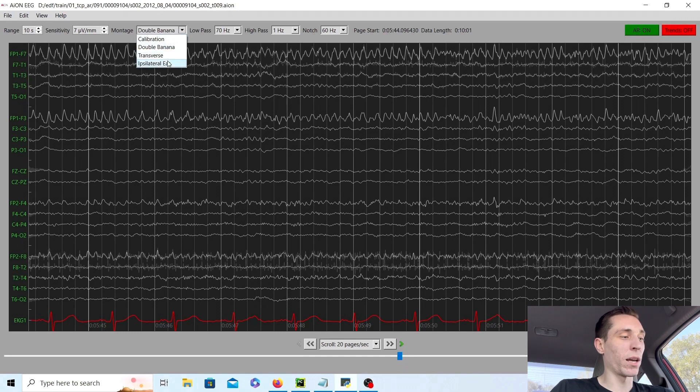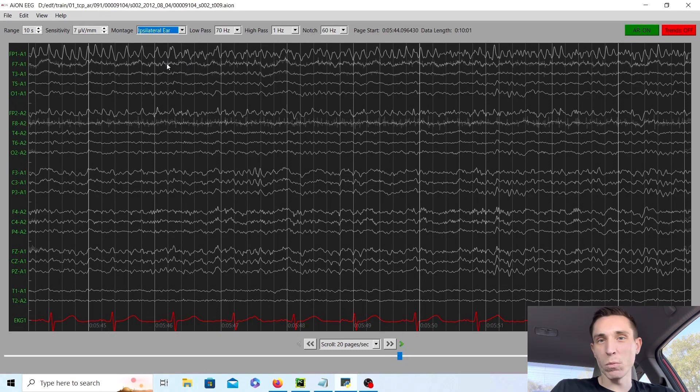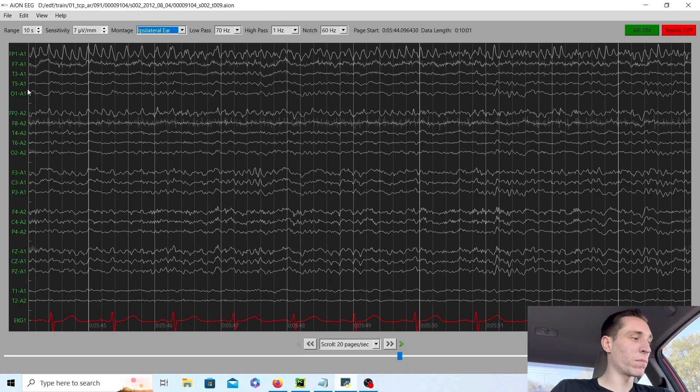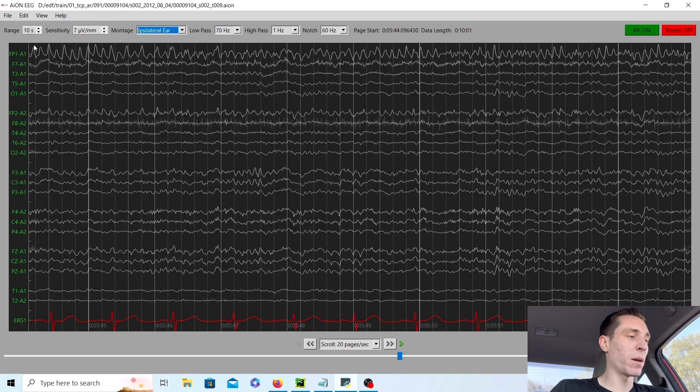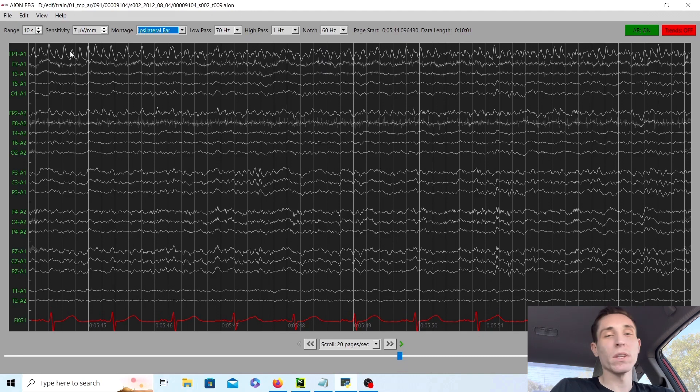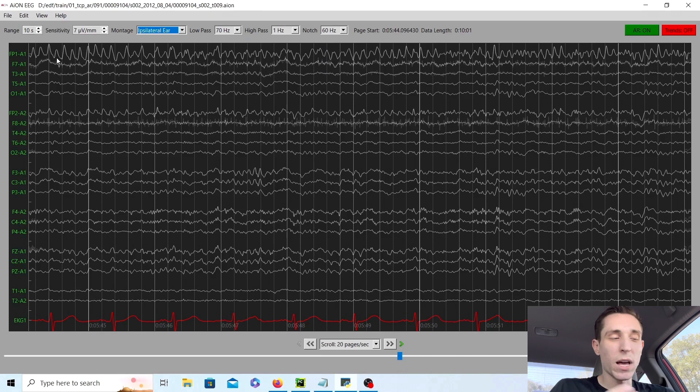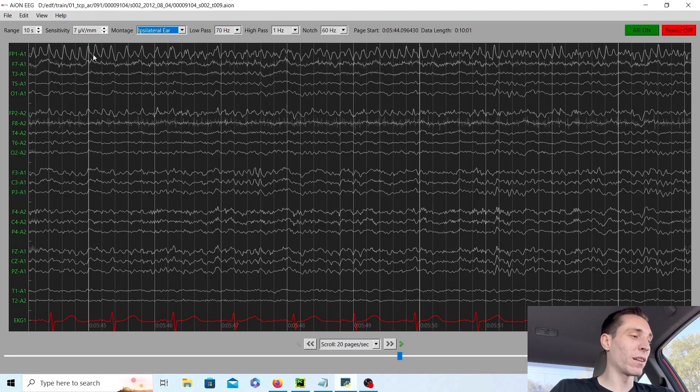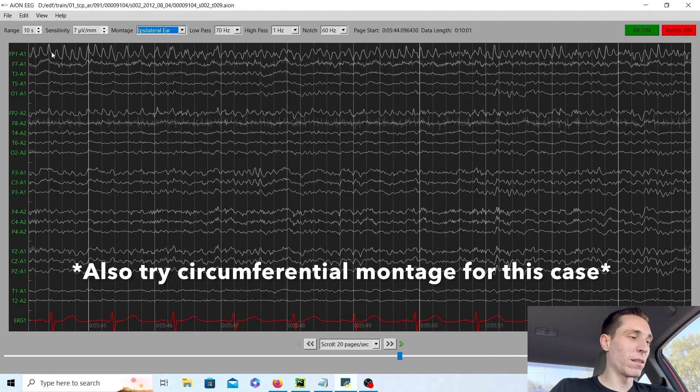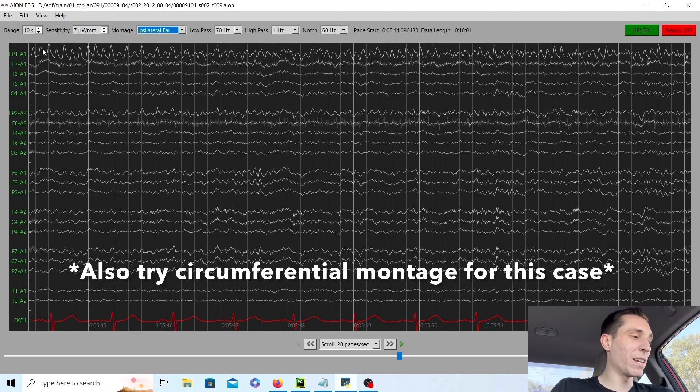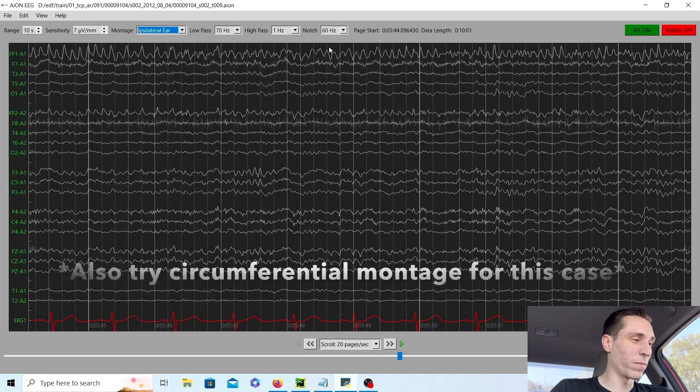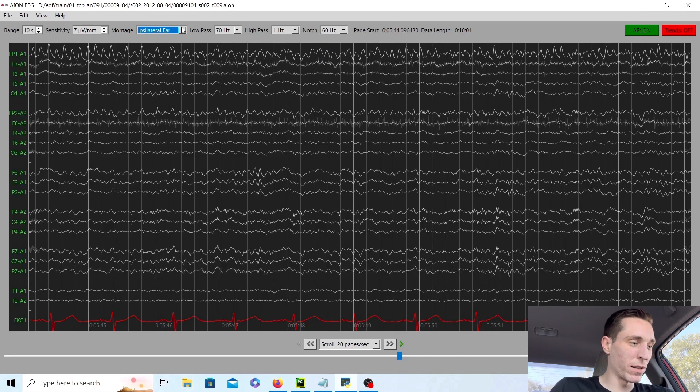Now we can check this by switching montages, a different way of viewing the data. This is an average ipsilateral ear montage. If we look at FP1, it is the highest amplitude. In the average montage you're going to want to look for the highest amplitude. Another montage that would be good in a situation like this for focal abnormalities is a Laplacian montage. You can see this area right here is definitely where the seizure is originating from.